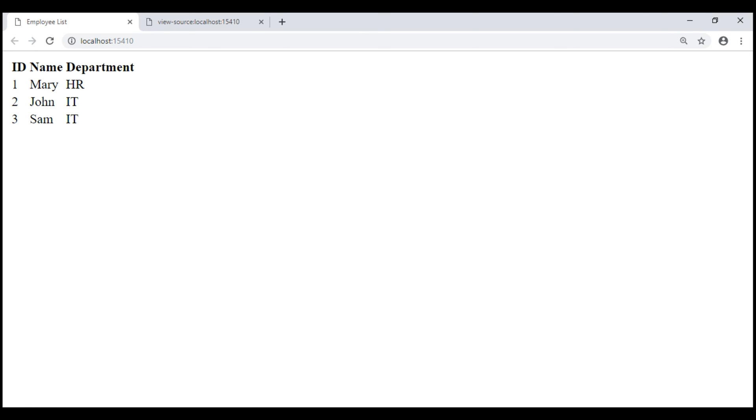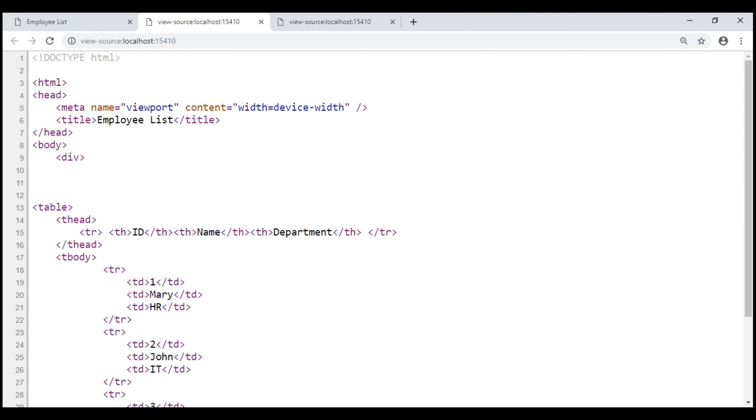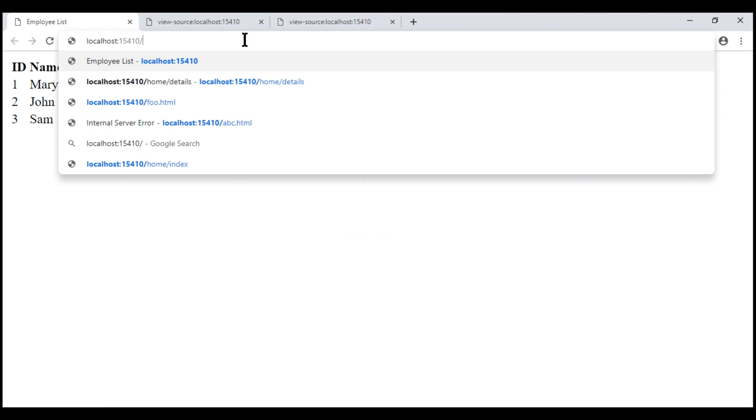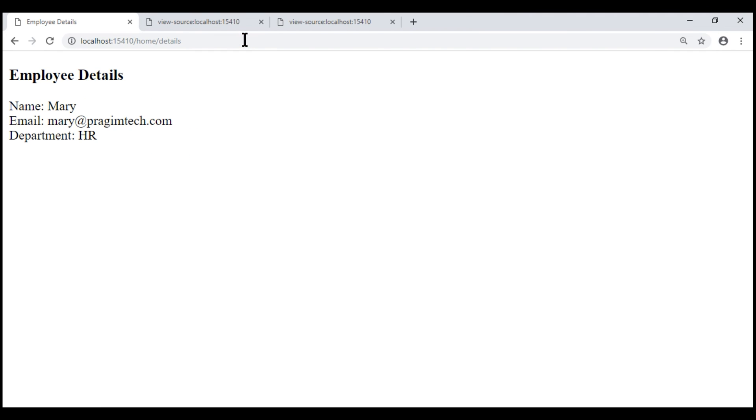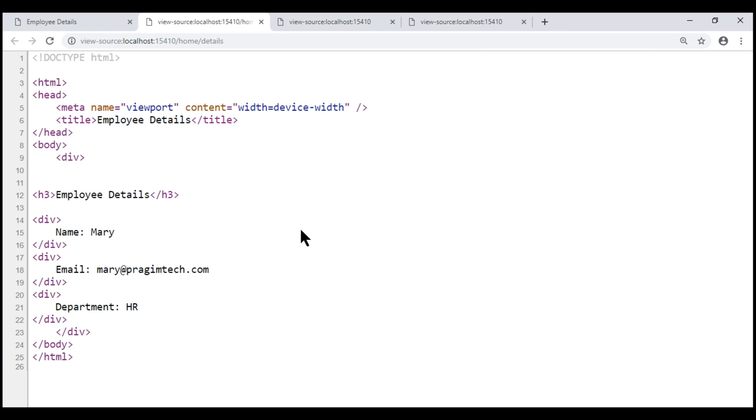There we go. We have our employee list as expected. Now let's view the page source. Notice the page title is set to employee list and we also have the common elements like html, head, title and body in addition to our index view specific content. Now let's navigate to slash home slash details and view the page source again. Notice for this view the page title is set to employee details as expected.